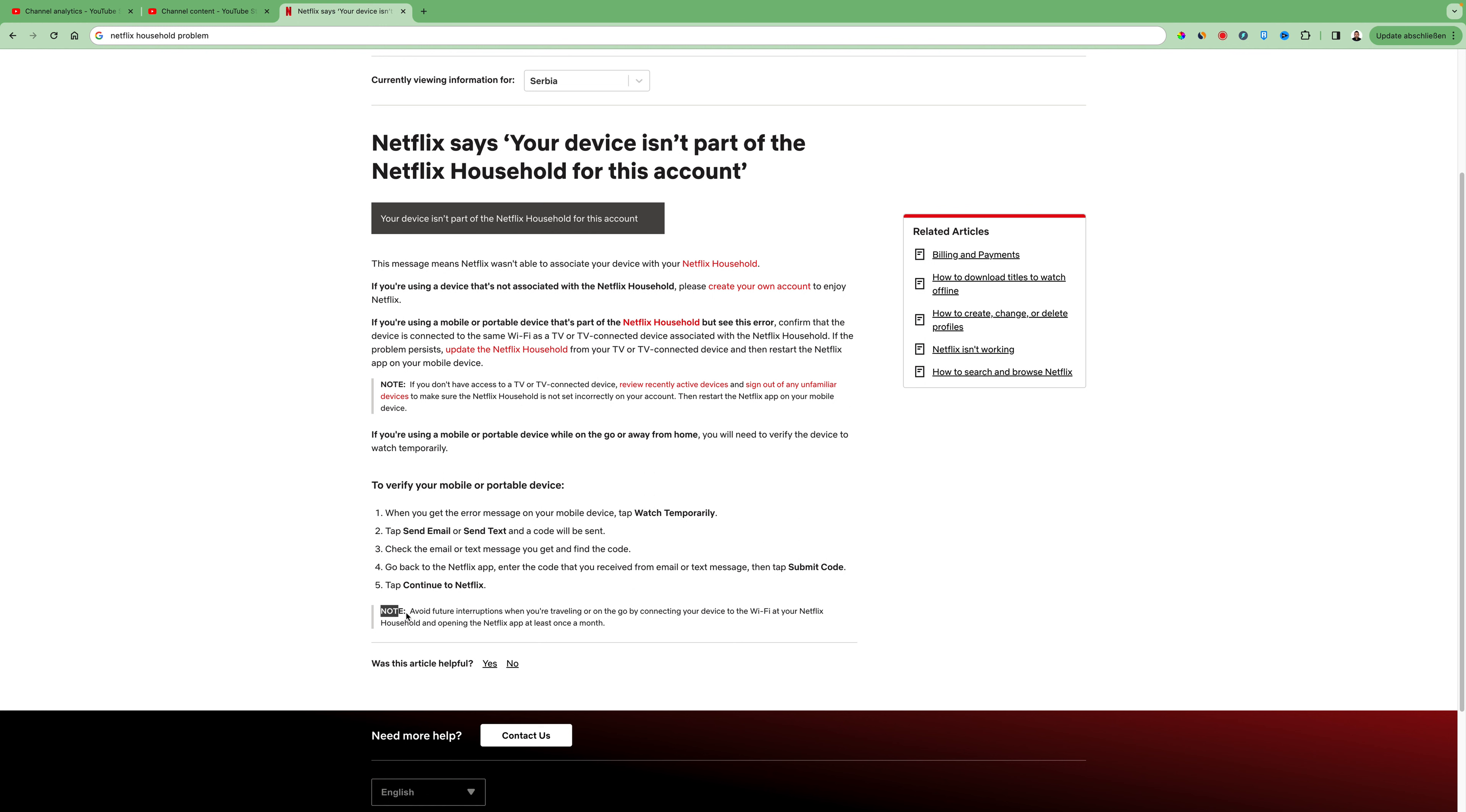Just a little note here, avoid future interruptions when you're traveling or on the go by connecting your device to the Wi-Fi at your Netflix household and opening the Netflix app at least once a month.